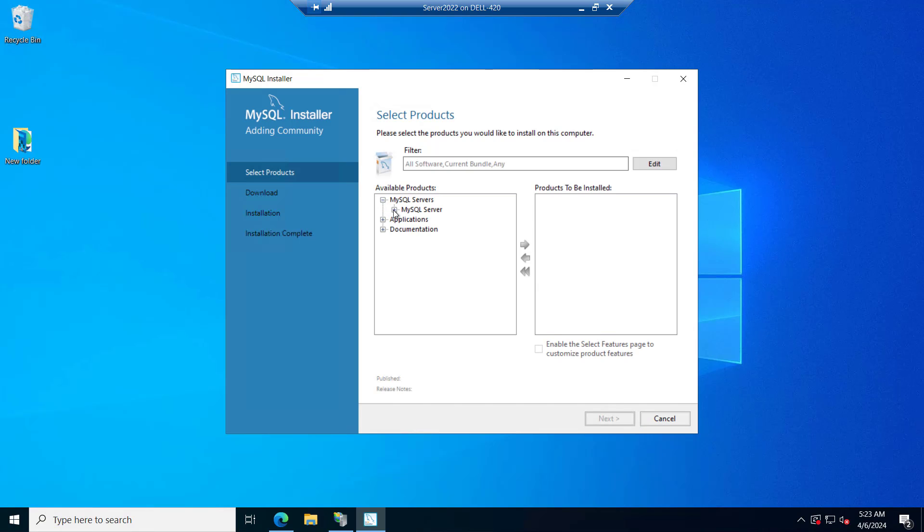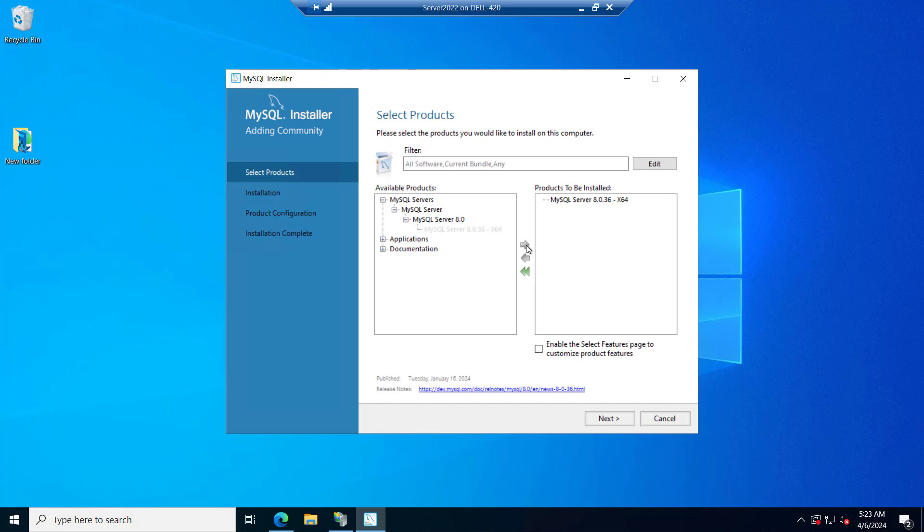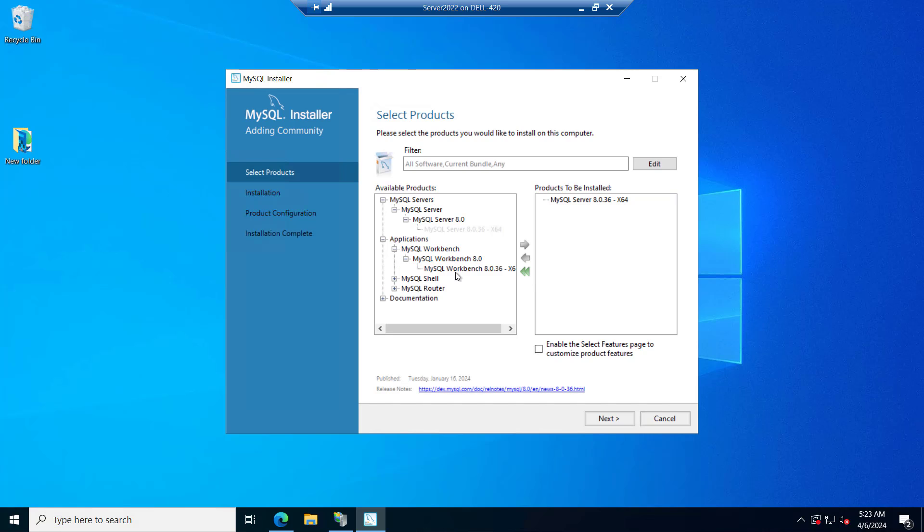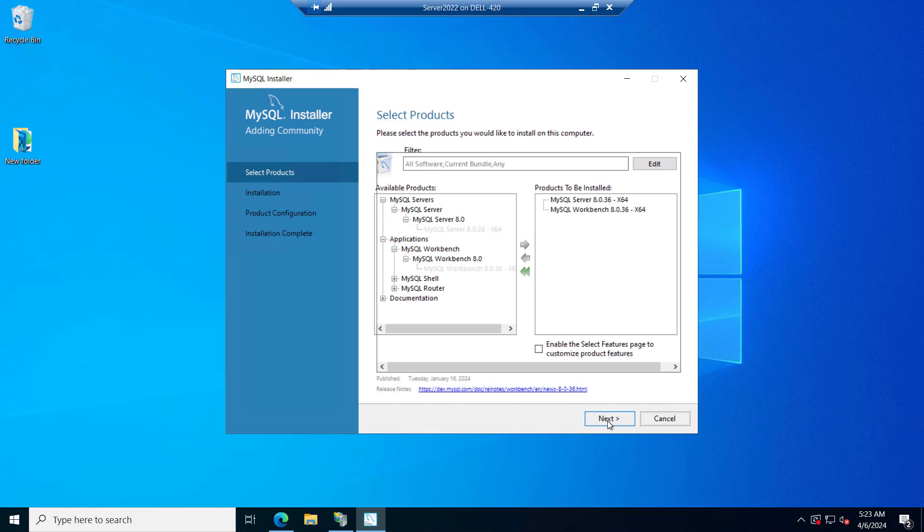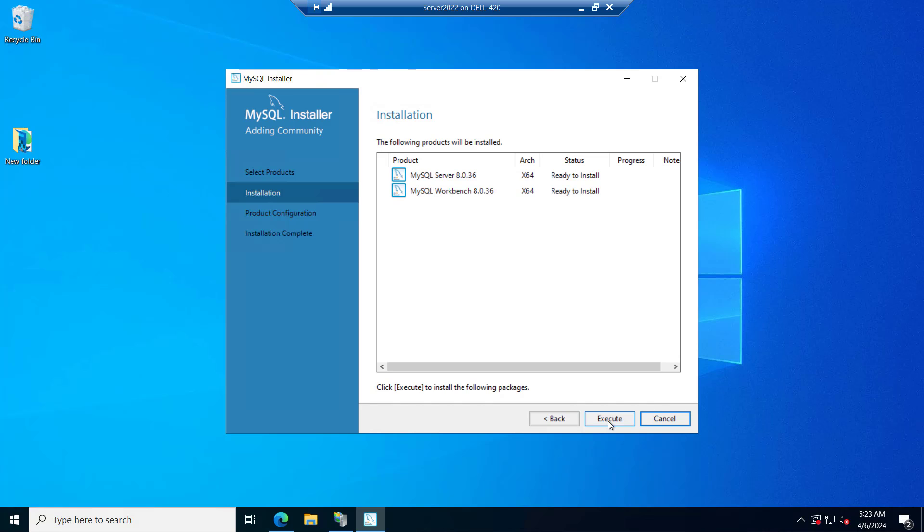Now we can select from here MySQL 8.0.36 and add it. And inside the application, we will expand this. And I will select the MySQL workbench. So I will add the workbench as well. Let's add it. And now let's click on next. You can see these two are ready to install. And it is completed now. Workbench and MySQL server.